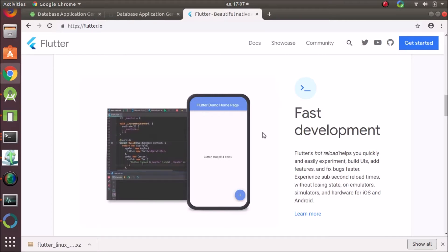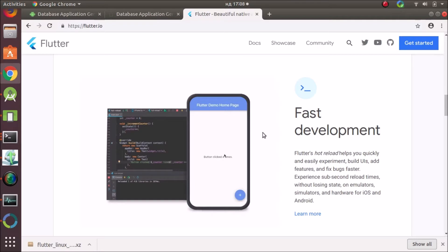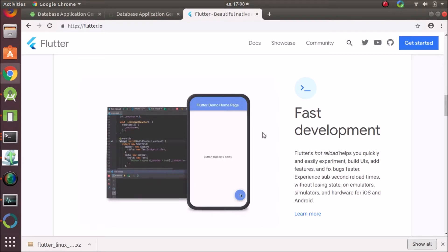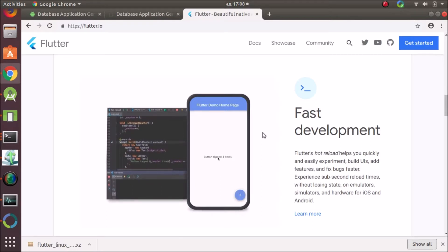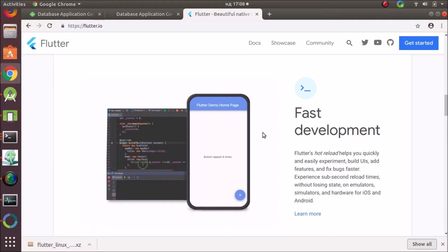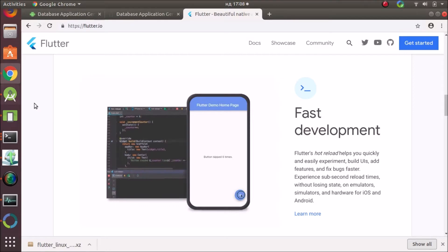So in the future it probably will make cross-platform development easier. We'll see about that. But for now I'm gonna show you how to get started on Android.